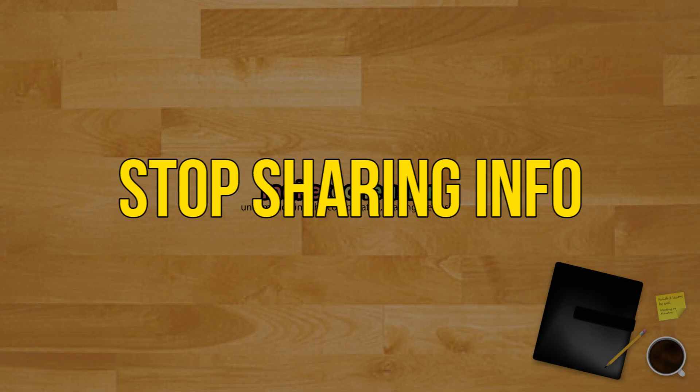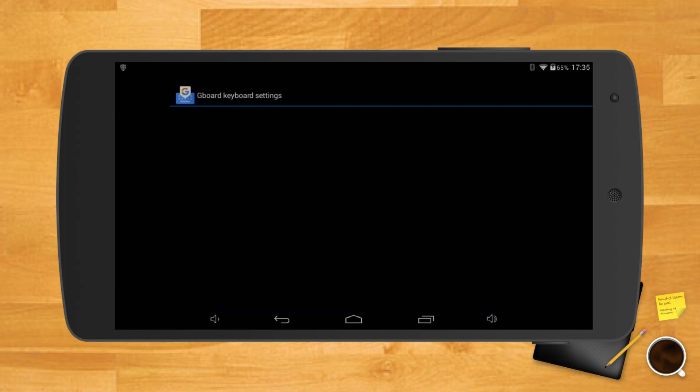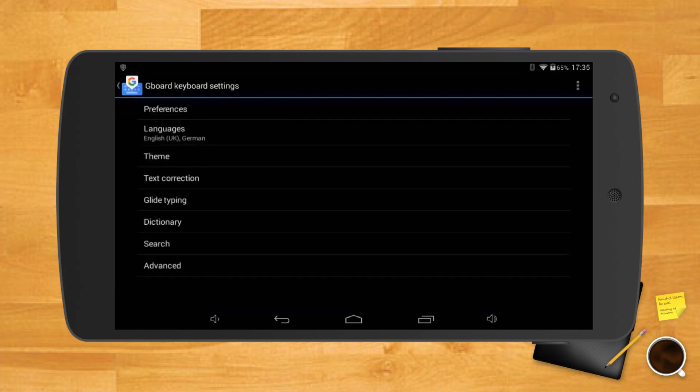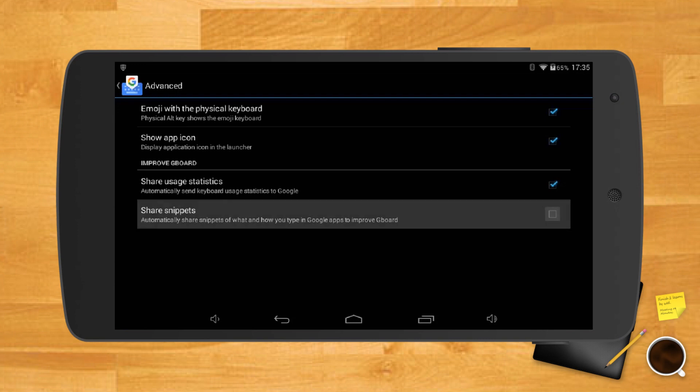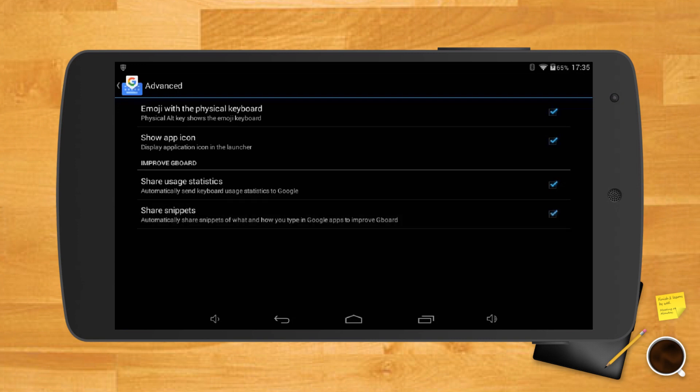Stop Google from sharing your information. To offer a better typing experience, Gboard will automatically share your keyboard usage statistics to Google. If you're not okay with Google sharing anything regarding your typing, you can disable this by going to settings, advanced, toggle off share usage statistics.